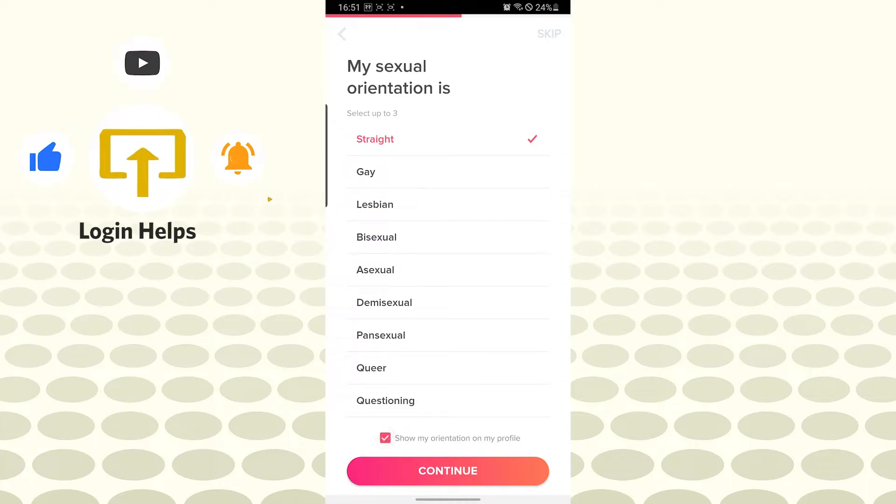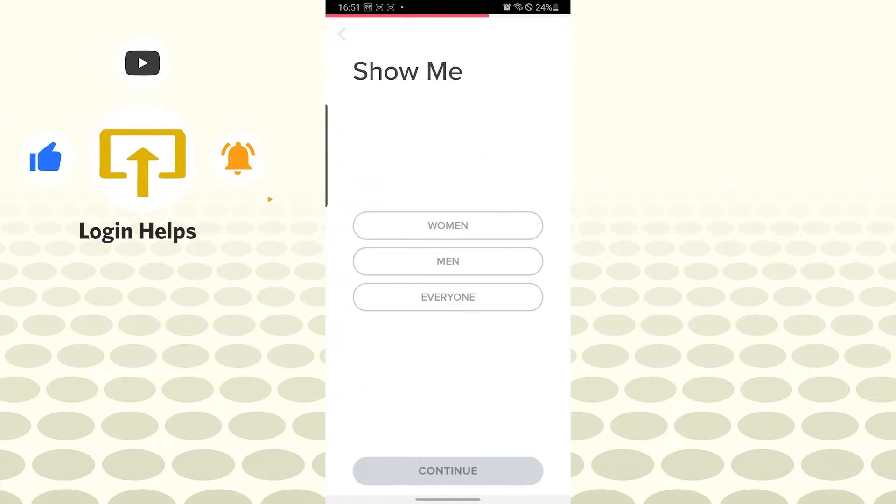After that, you'll be required to choose whom you want to meet up with, like women or men or everyone on Tinder. For me it will be women. Tap on continue.